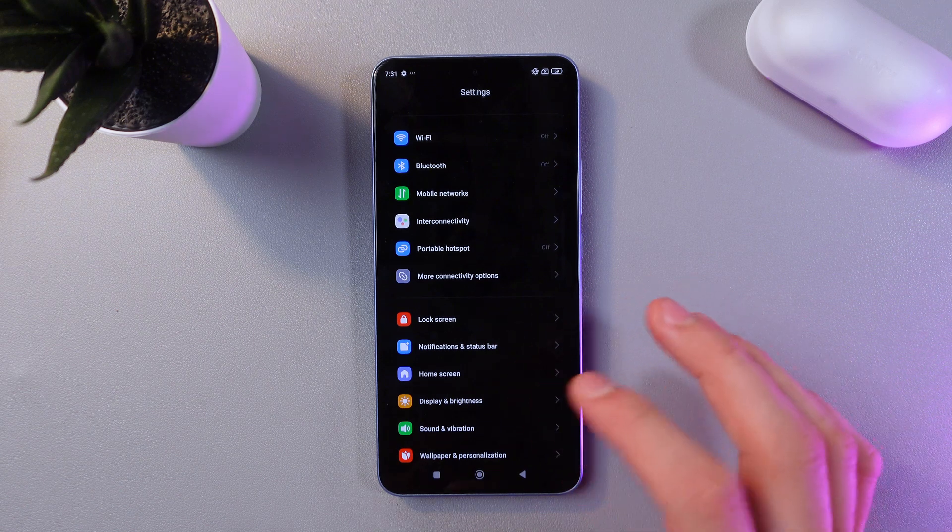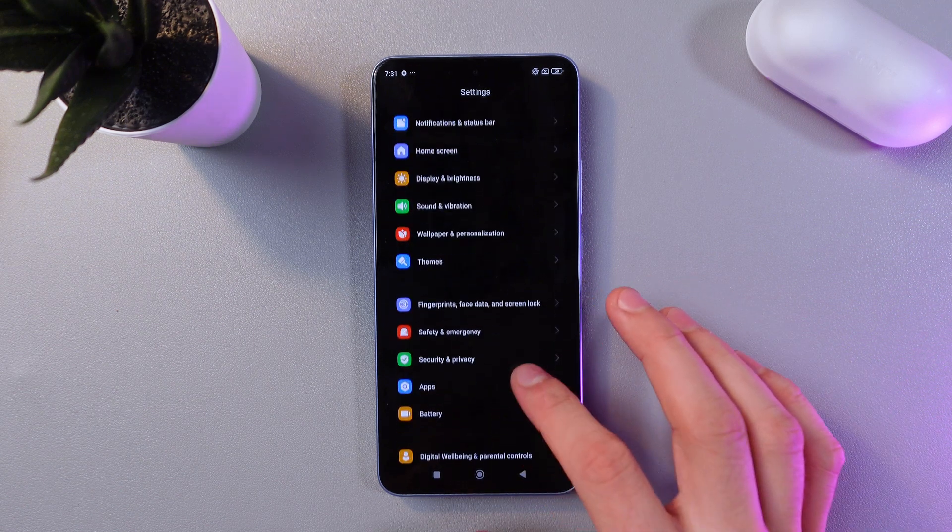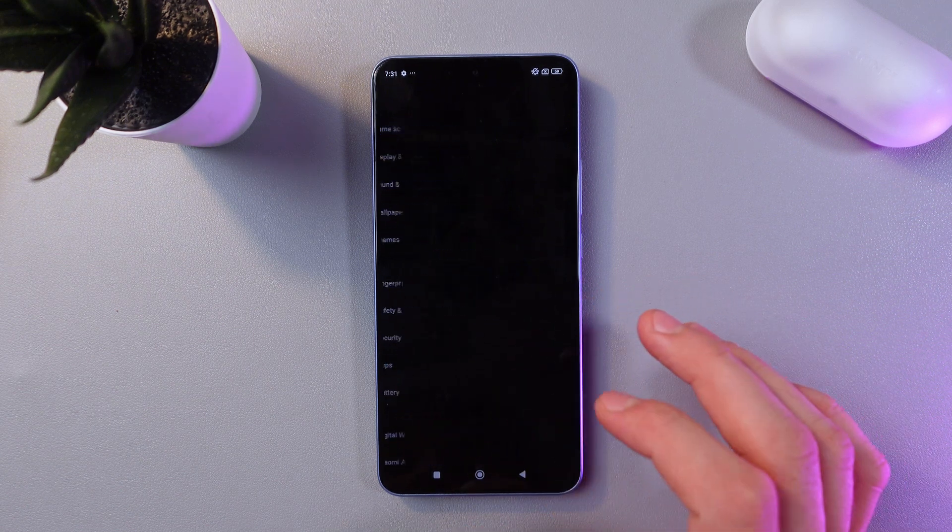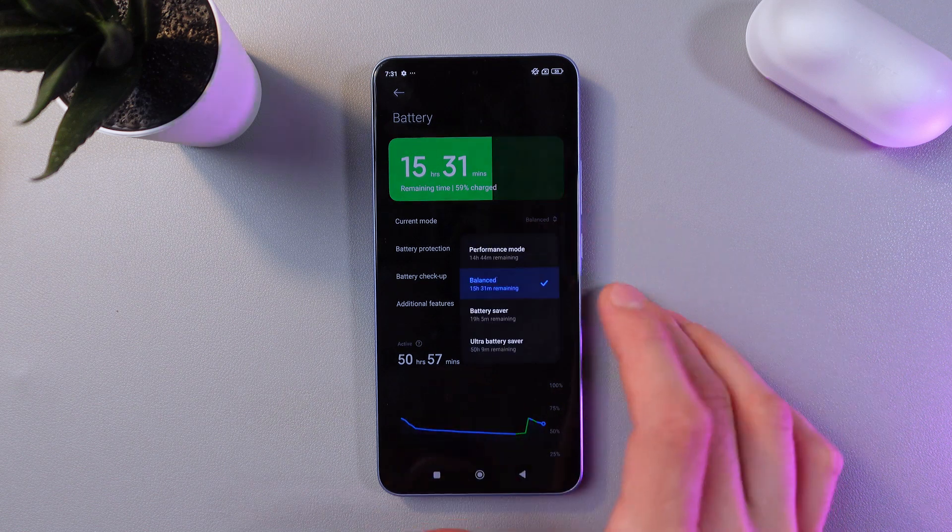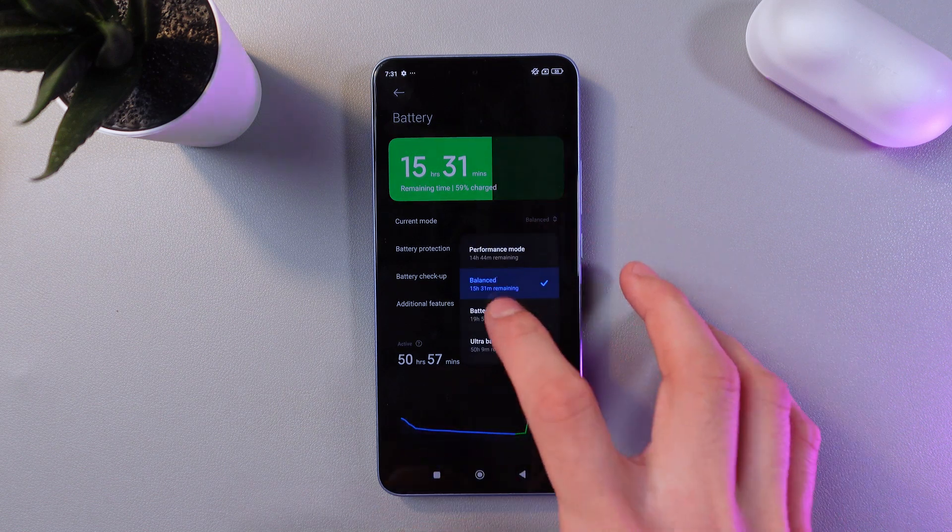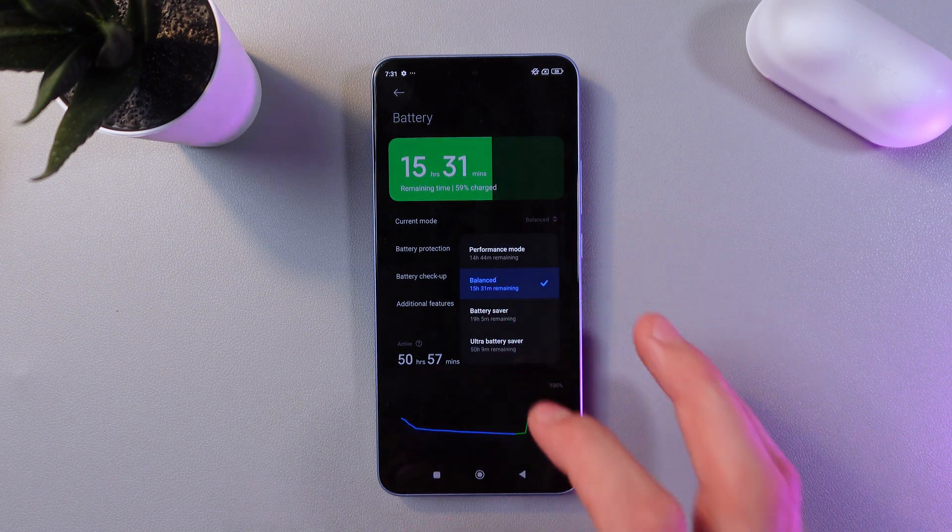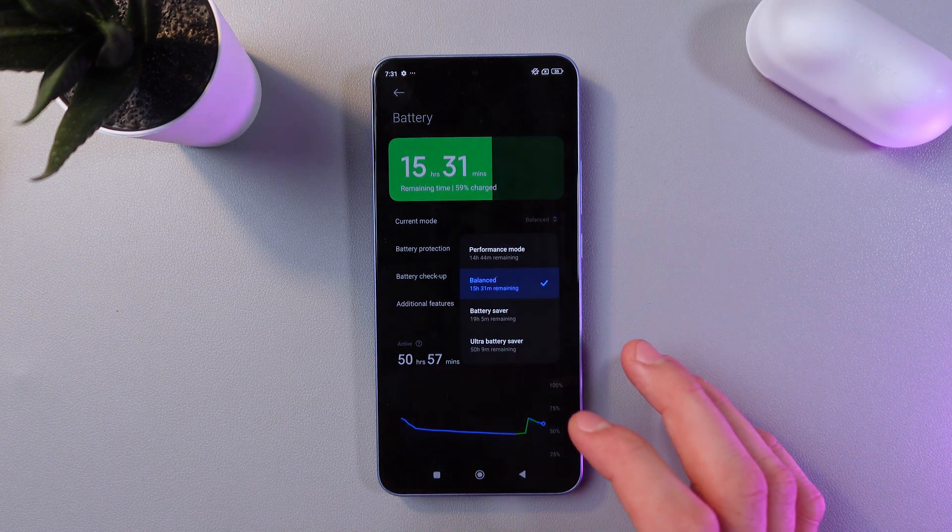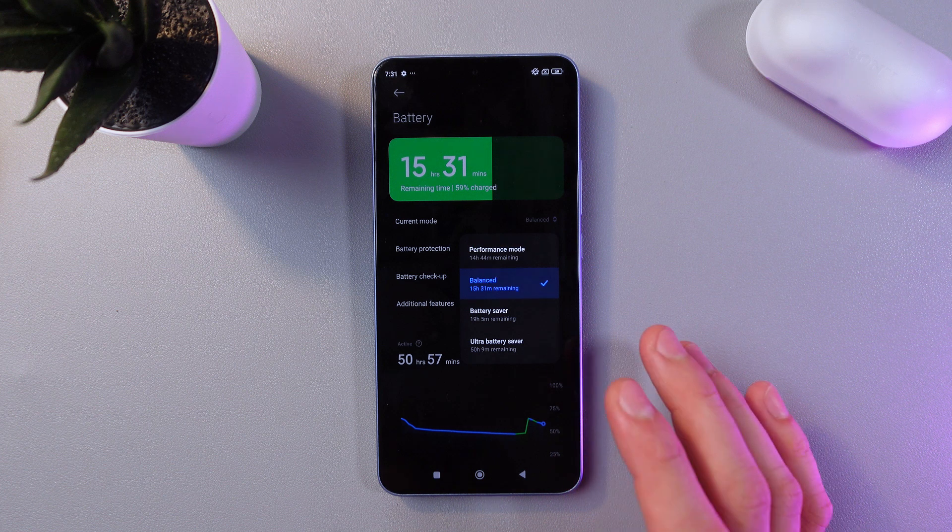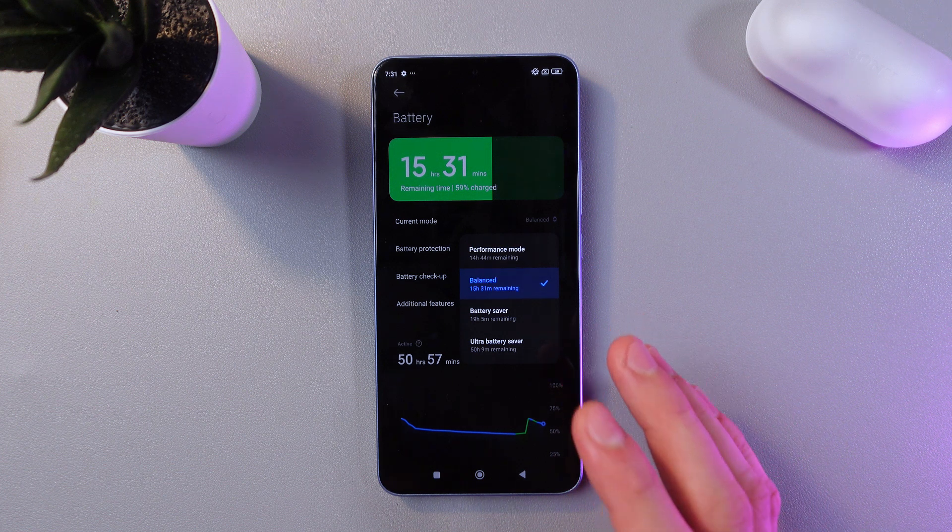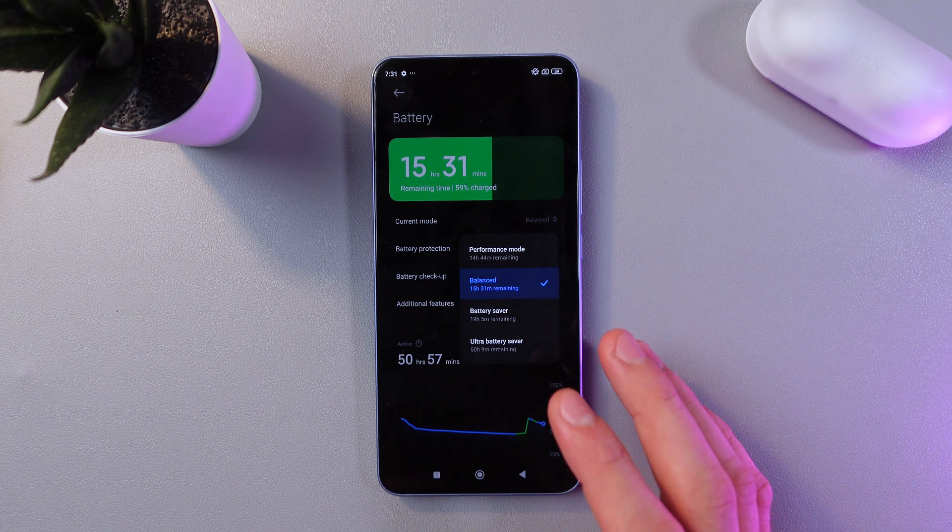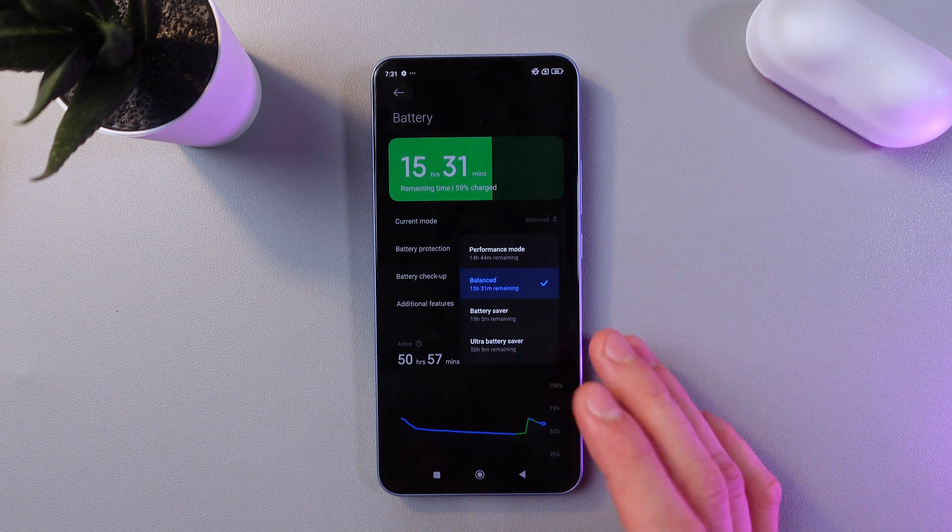Don't forget to enable battery saver mode. To do that, go to your settings, find the battery tab right here, press on the current mode, and select battery saver or ultra battery saver. However, if you enable ultra battery saver mode, only six applications will be available, but it's a really great battery-saving mode.